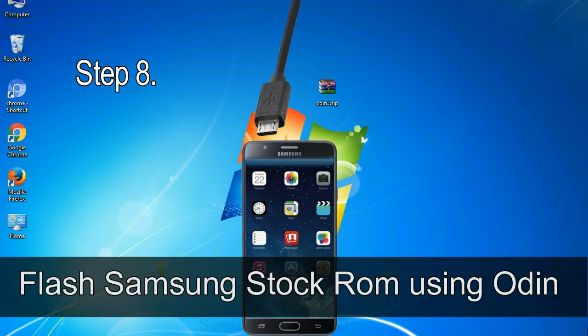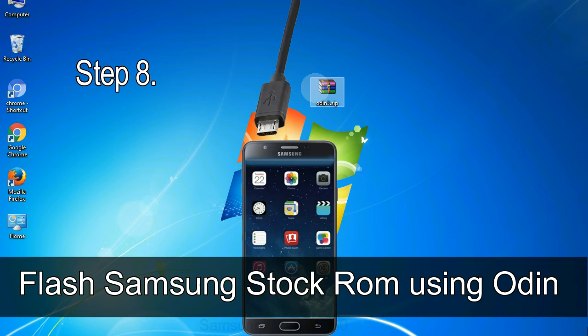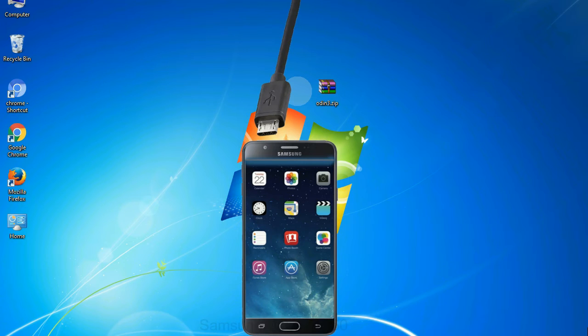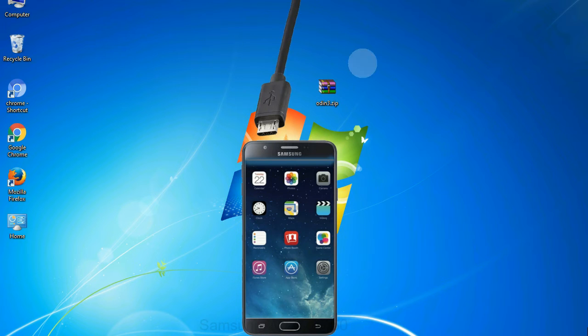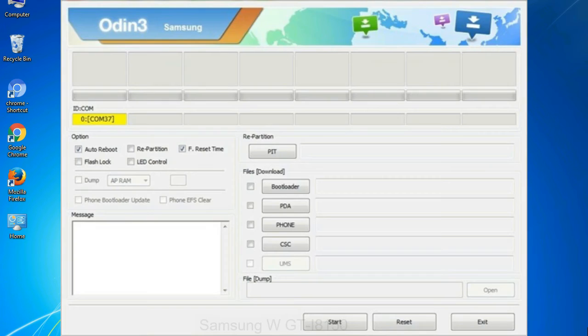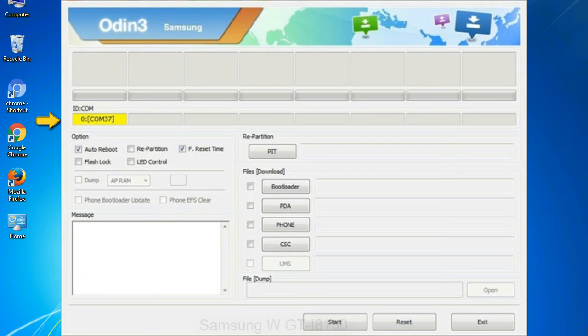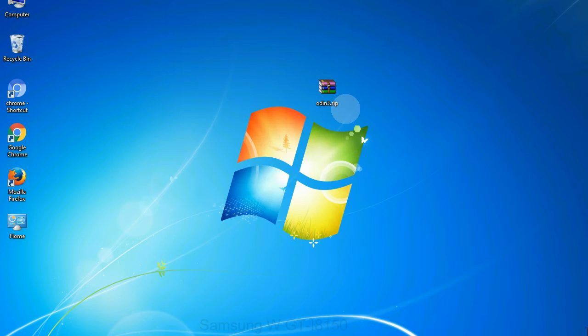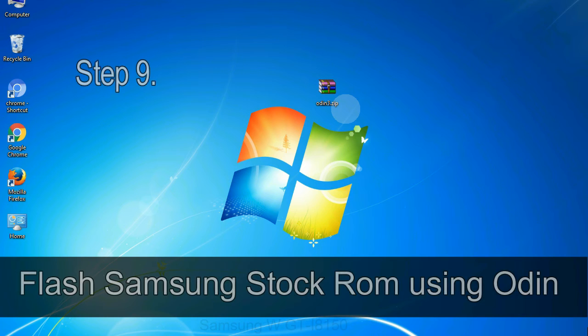Step 8. Once you have connected the phone to the computer, Odin will automatically recognize the device and show added message at the lower left panel. Or connect your device to the computer via USB cable. When your device is connected, one of Odin ID to link COM boxes will turn yellow and display the COM port number. See the screen below.